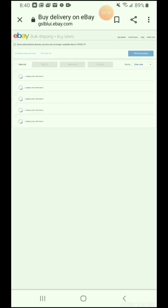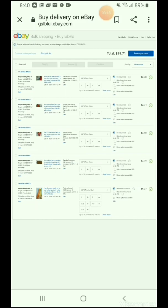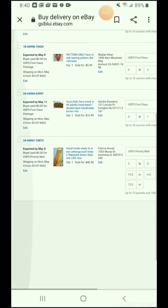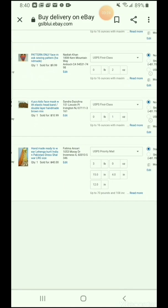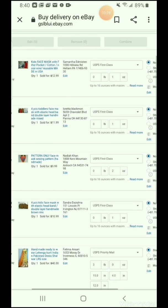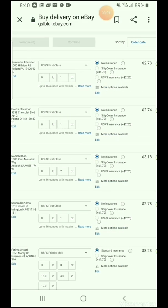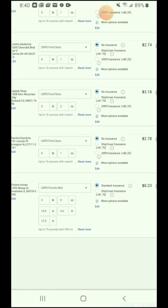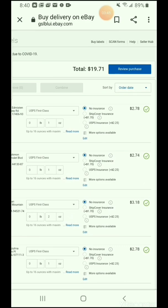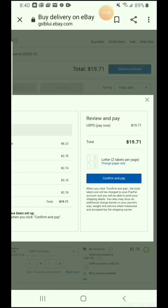I click on Print Label in Bulk. Now, before you purchase the label, check your weight and package size — make sure everything is right and your courier is the correct one. I checked all of mine. Now go to the top right corner and click the blue box that says Review Purchase. My total is $19.71. Then click Confirm and Pay.